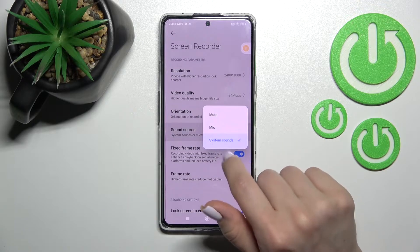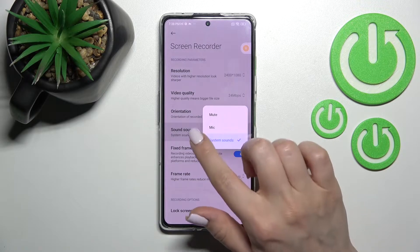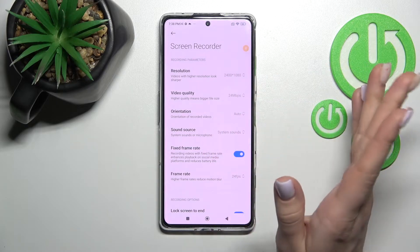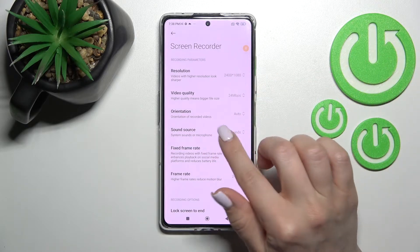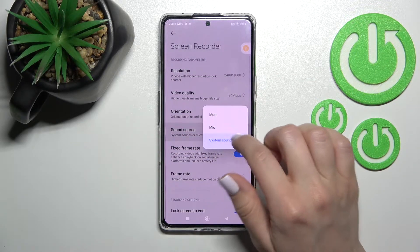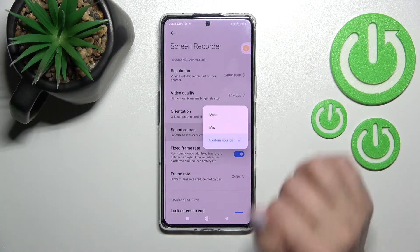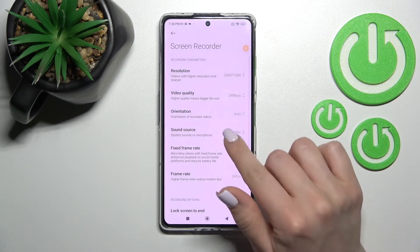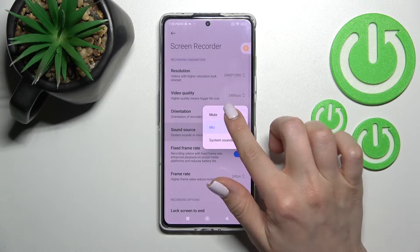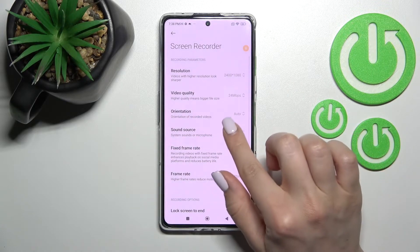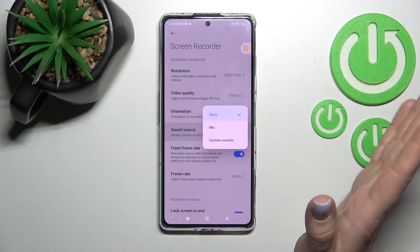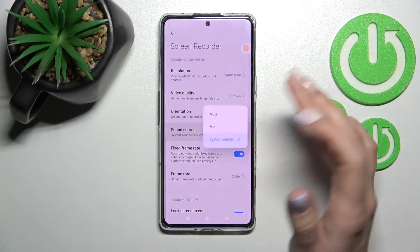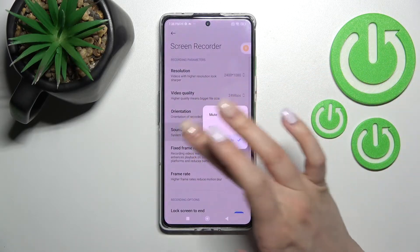Currently we have System Sound selected, so the screen recorder will record only system sound. If you want to comment on something, click on Microphone. We can also switch it to mute mode, and then switch it back again to System Sound.